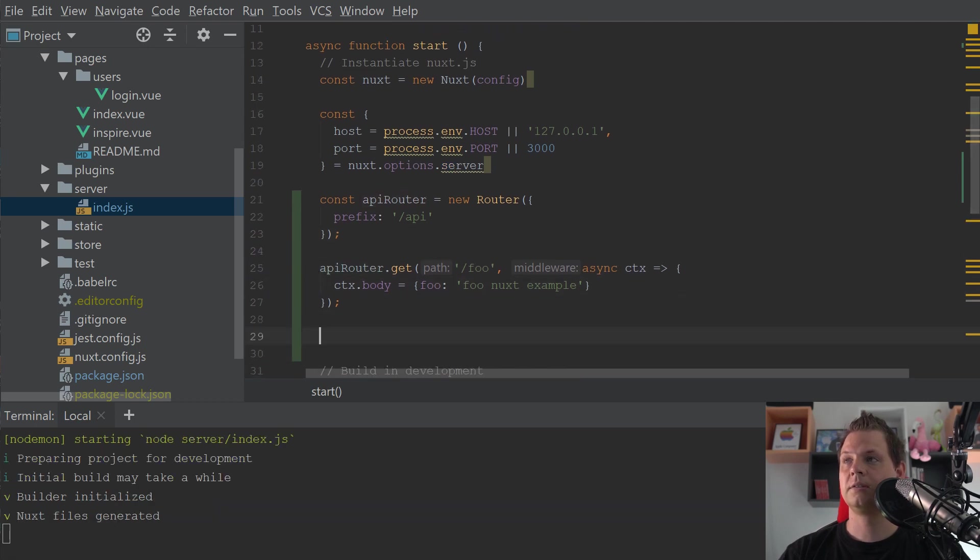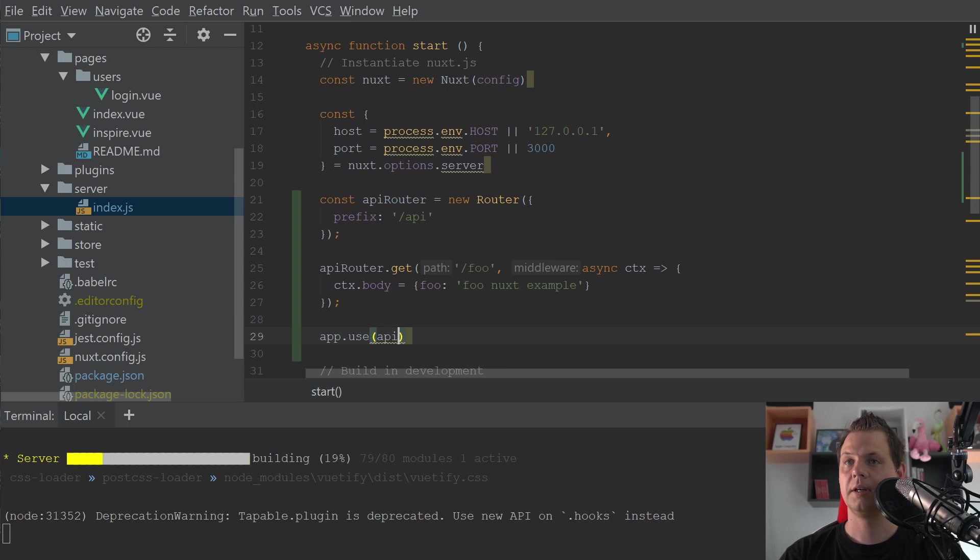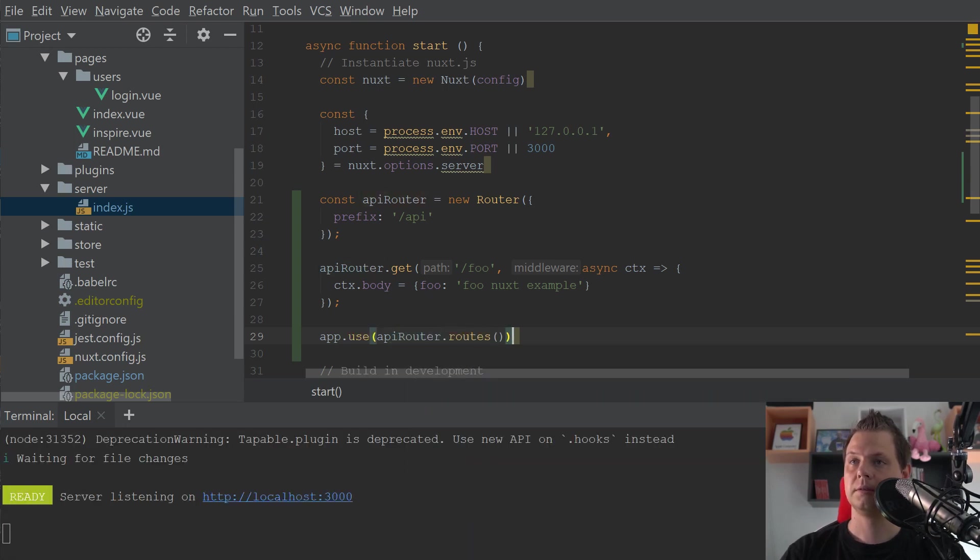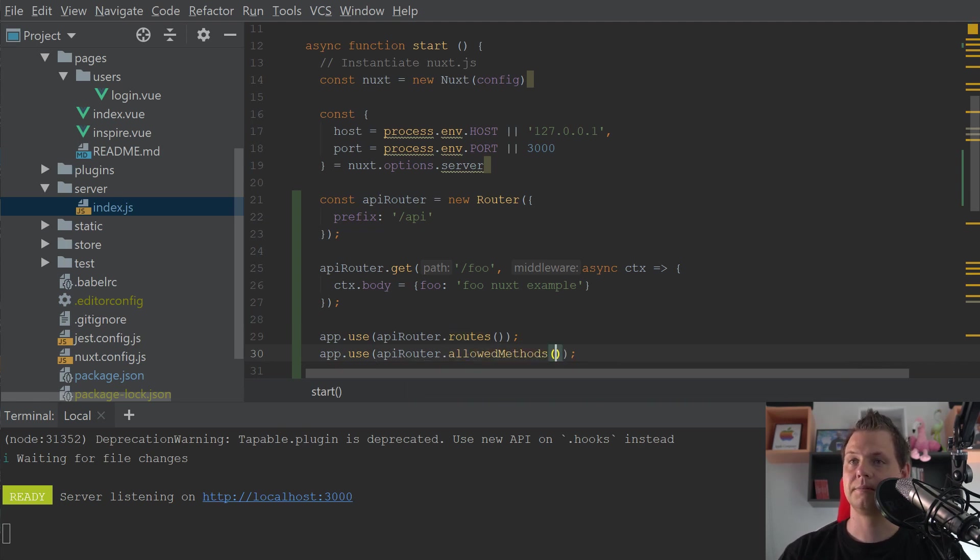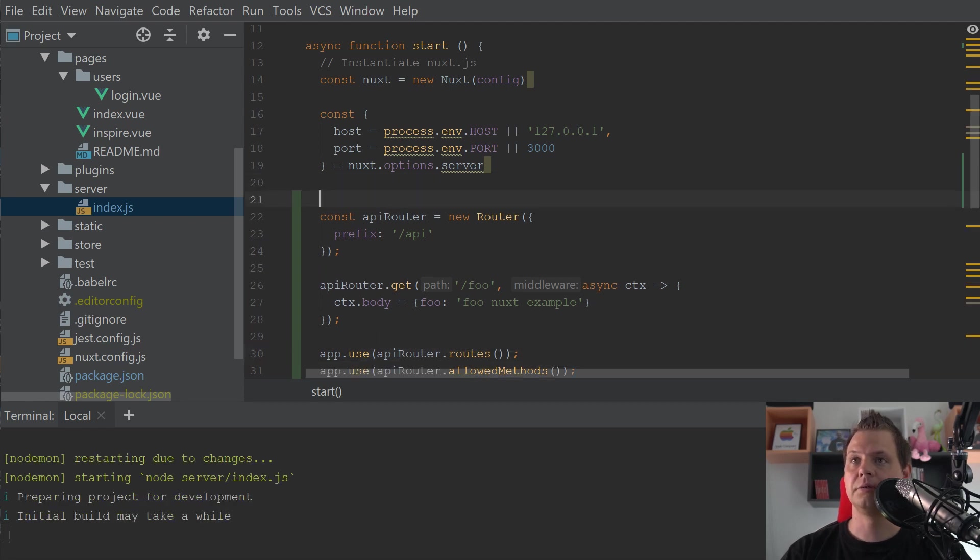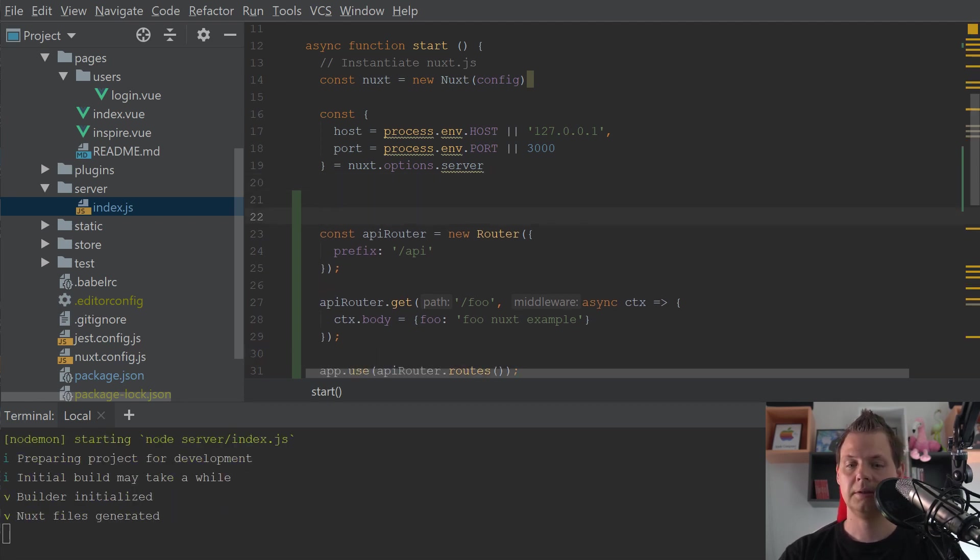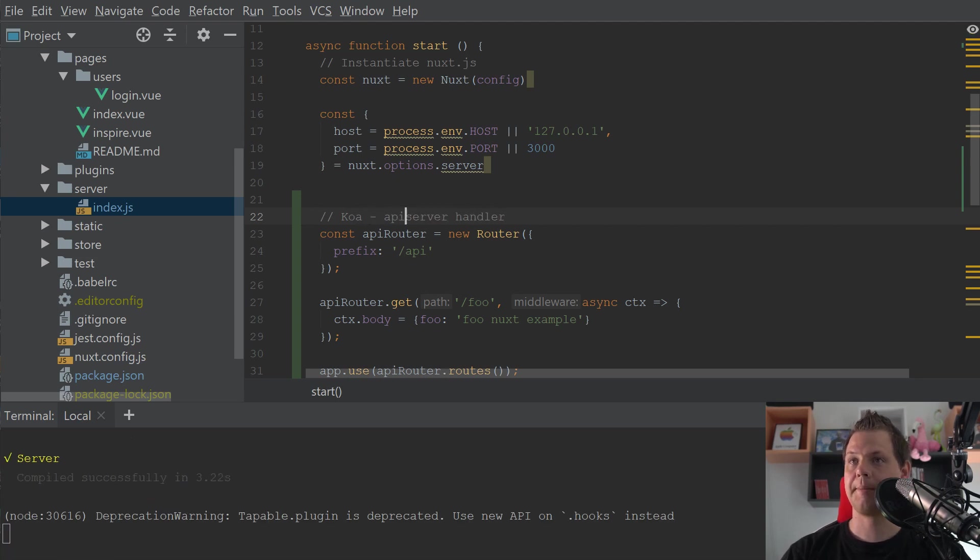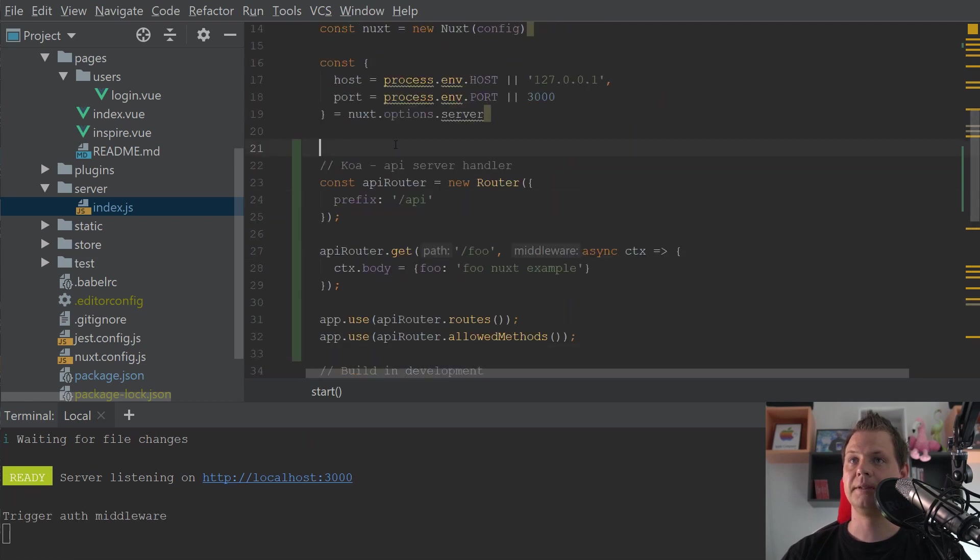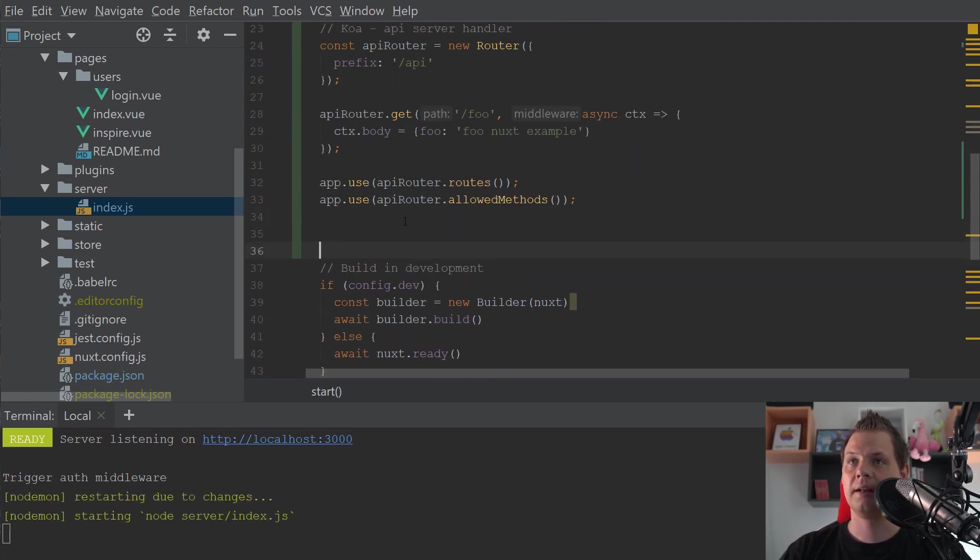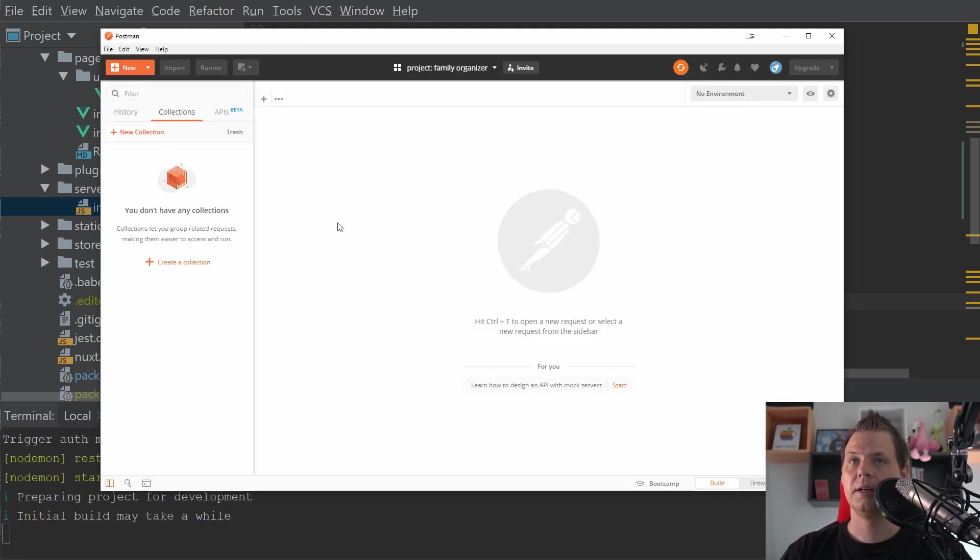And then you need to say app use API router routes and we need a line down here to say allow methods. I'll say you need to create a comment here to say Koa server handler, Koa API server handler, then you know what you built here is about Koa and then we are ready to test it.